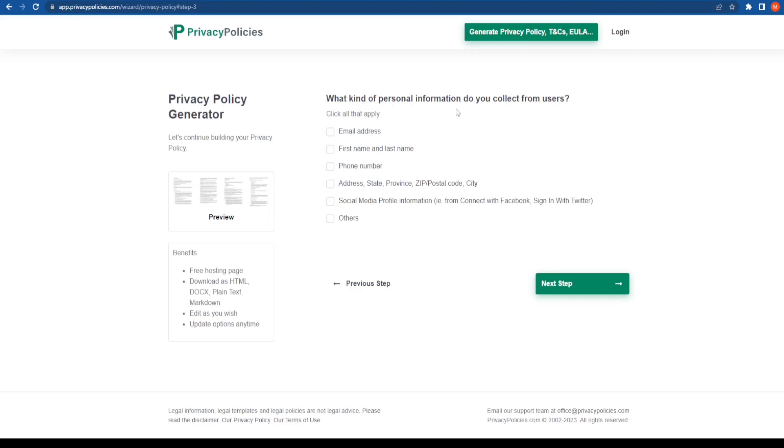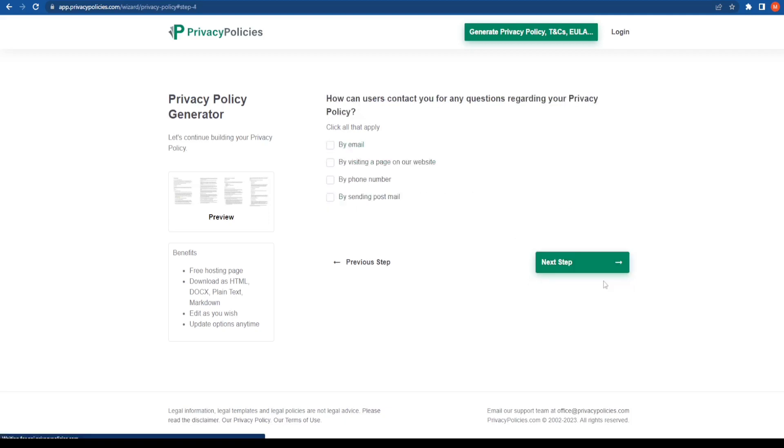What kind of personal information do you collect from your users? So on my website, I collect the email address, the first name, and the last name. I don't collect phone number or address. Yeah, social media profile is something that I can get in touch with, and click on the next step.